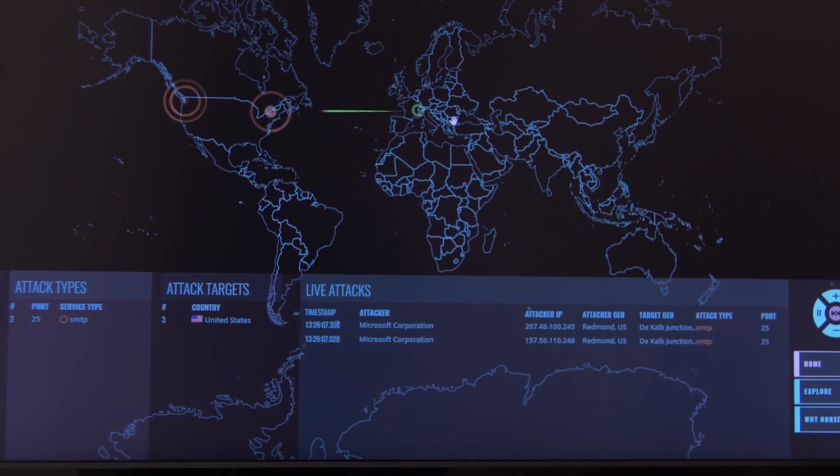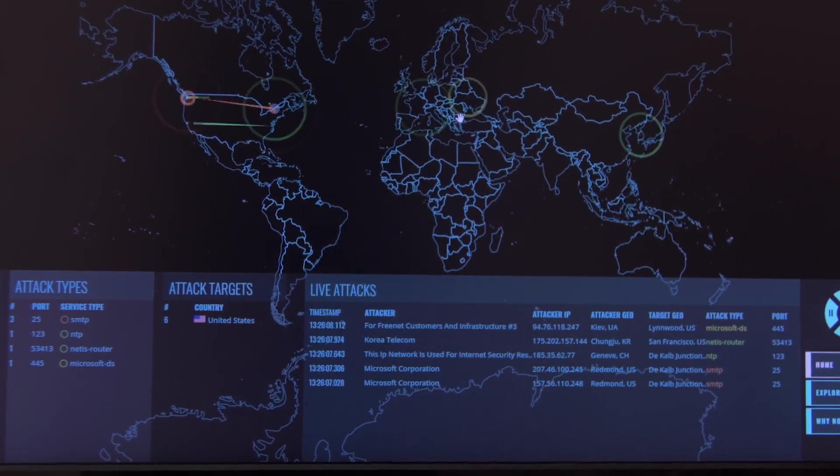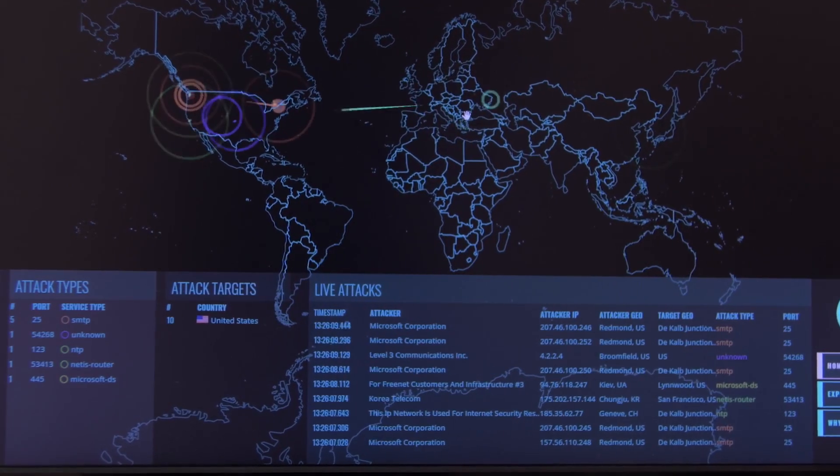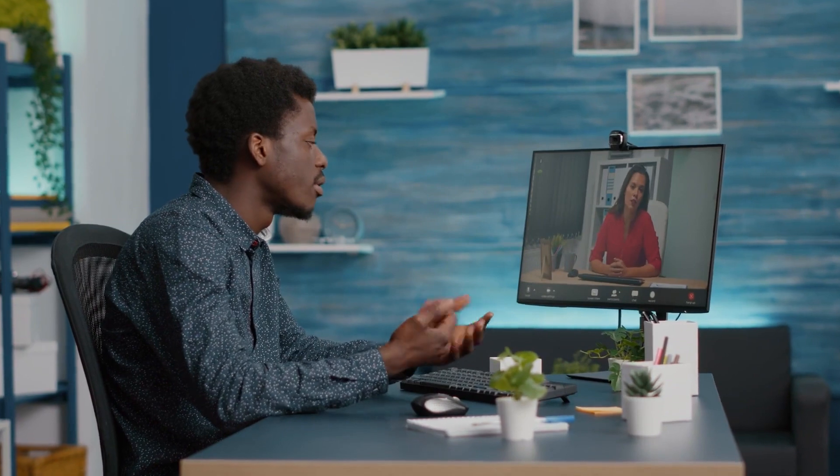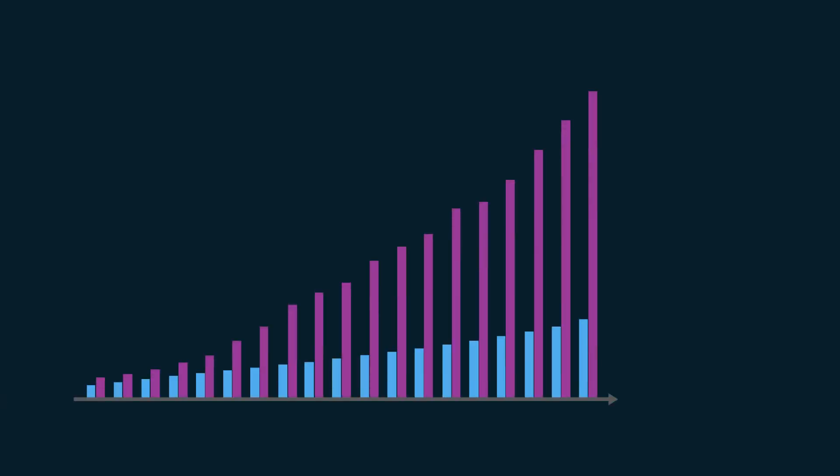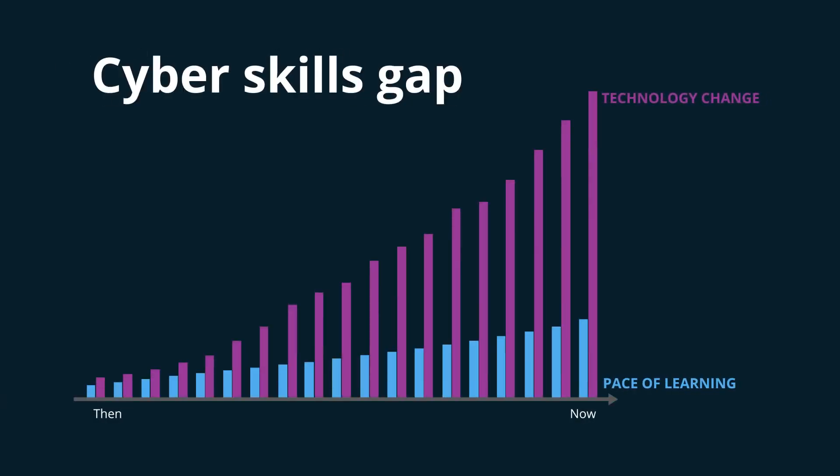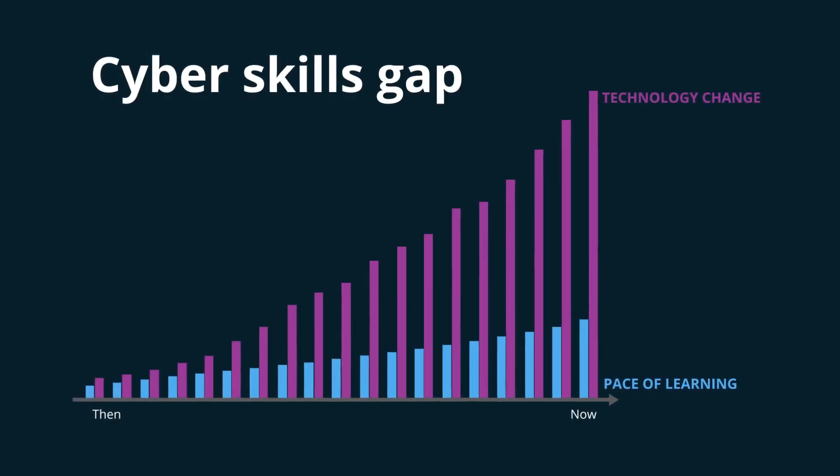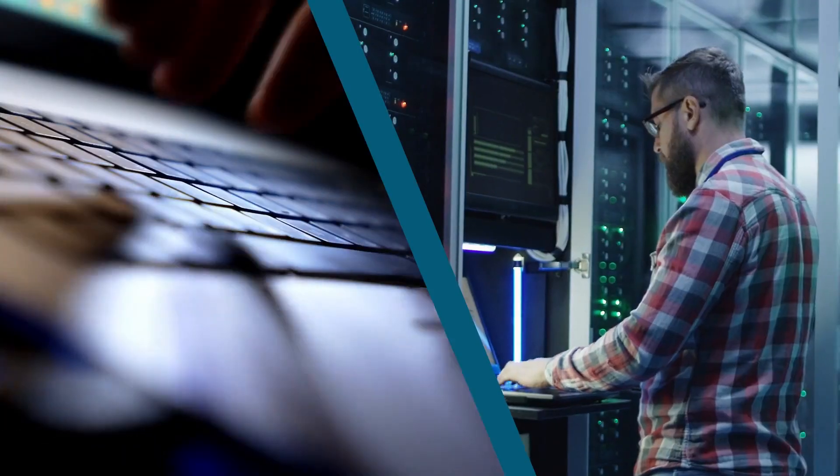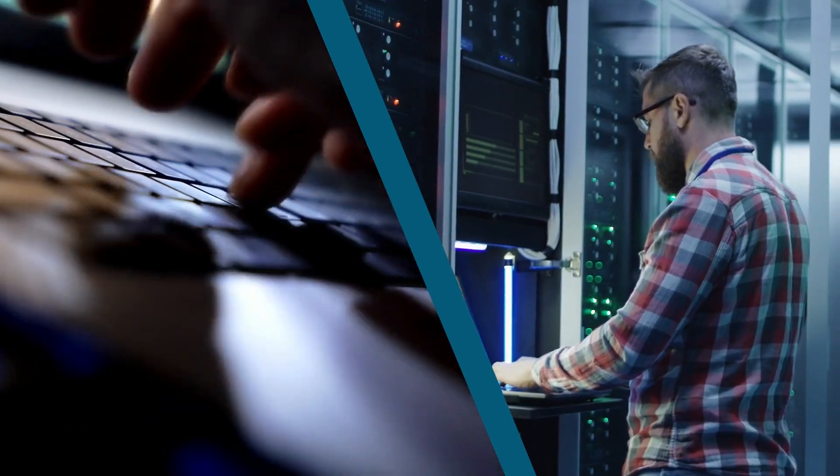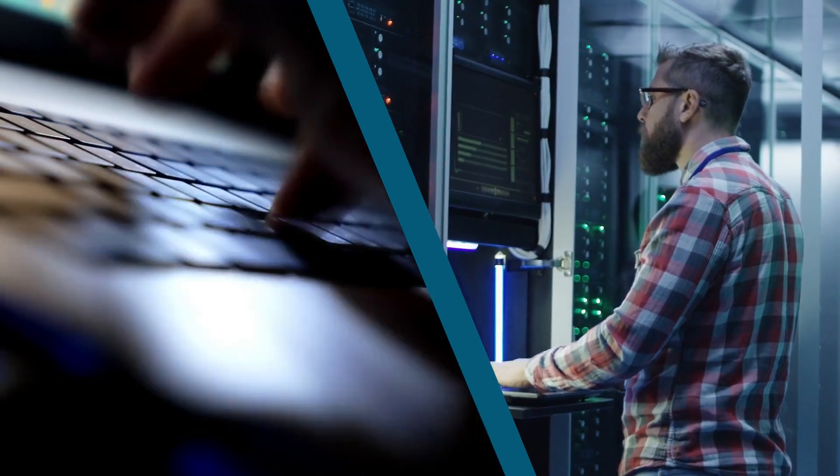Keeping up with cyber threats isn't optional, but it also isn't easy. Factor in remote teams and a growing cyber skills gap, and it can seem like the scales favor the adversary. Until now.